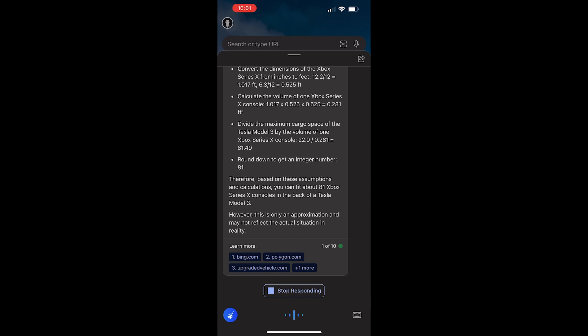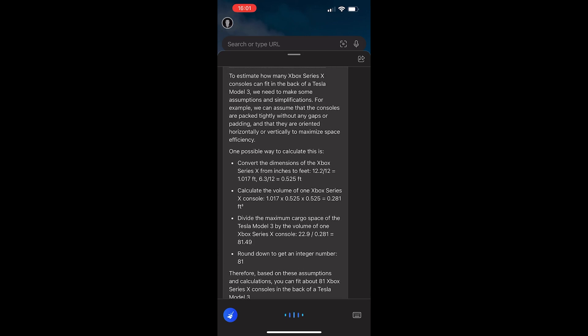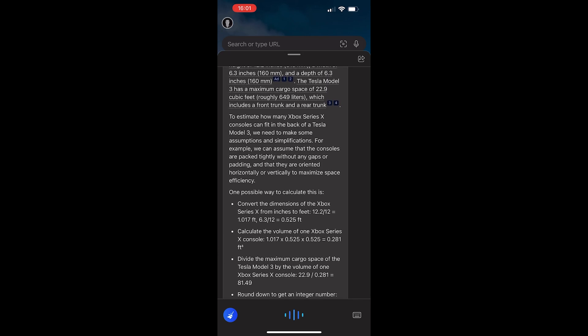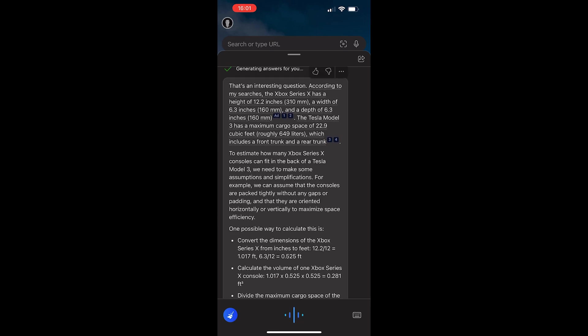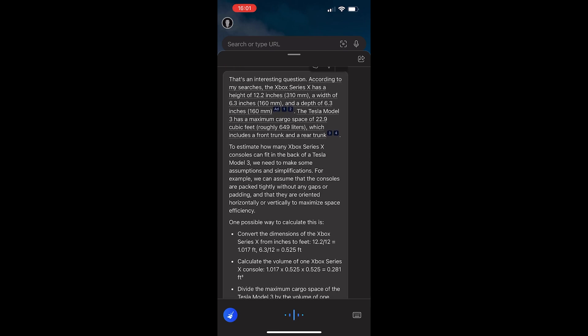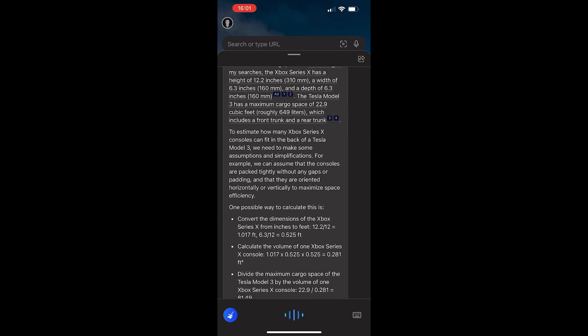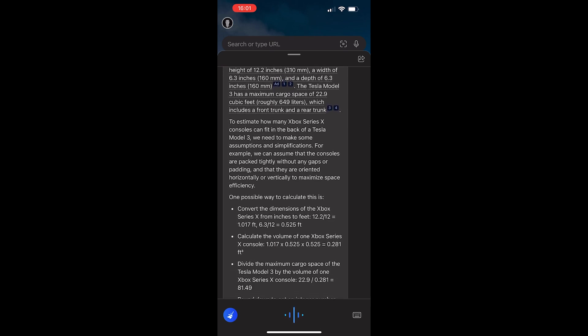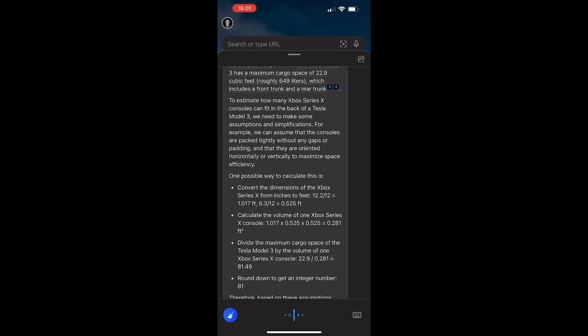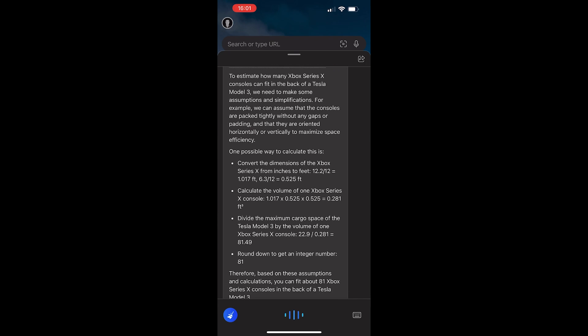But, yeah, it comes to two different conclusions both times I asked it. One answer was much more detailed. The other one less detailed, but still showed me a sort of walkthrough process for how it came to that conclusion. But both answers are different.